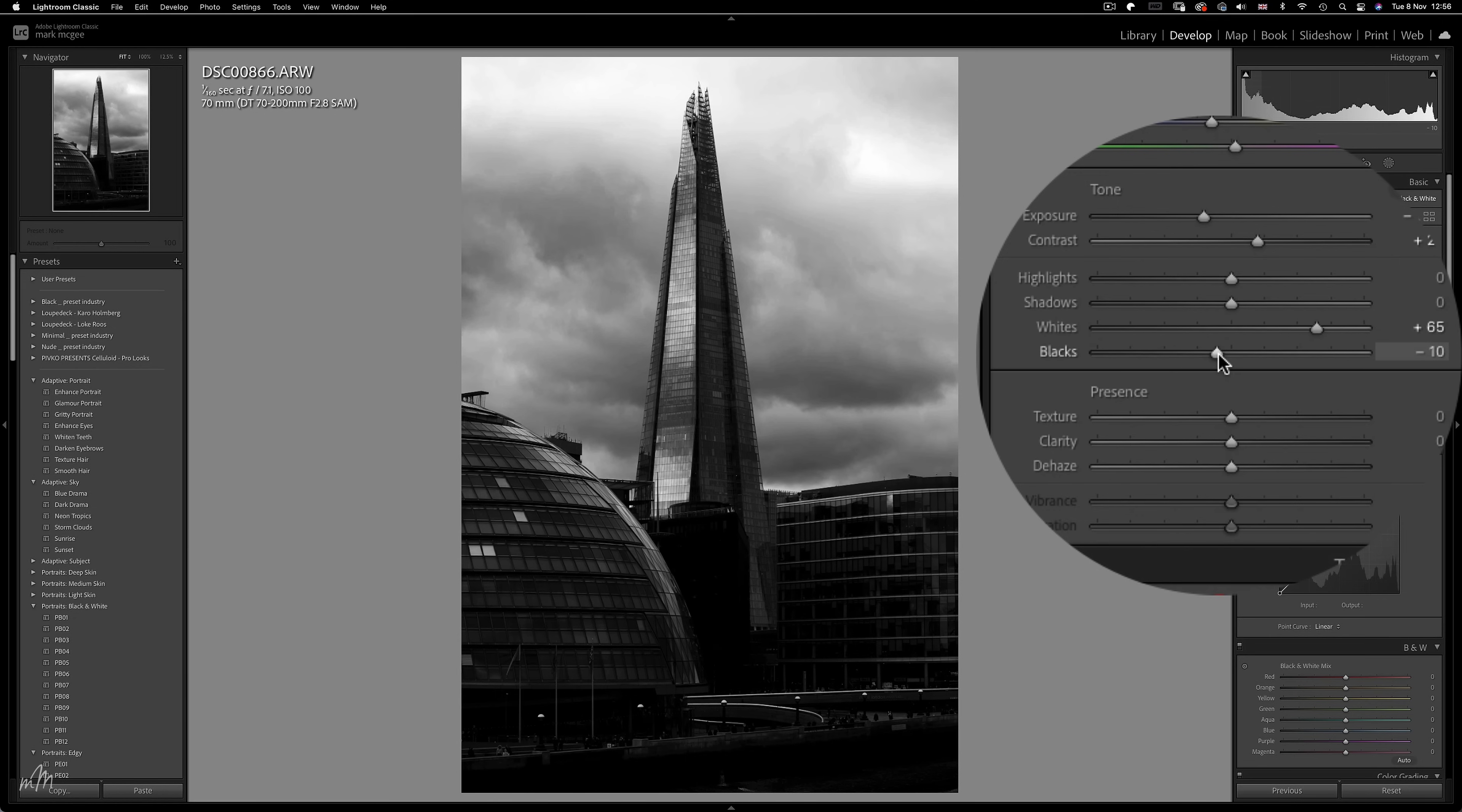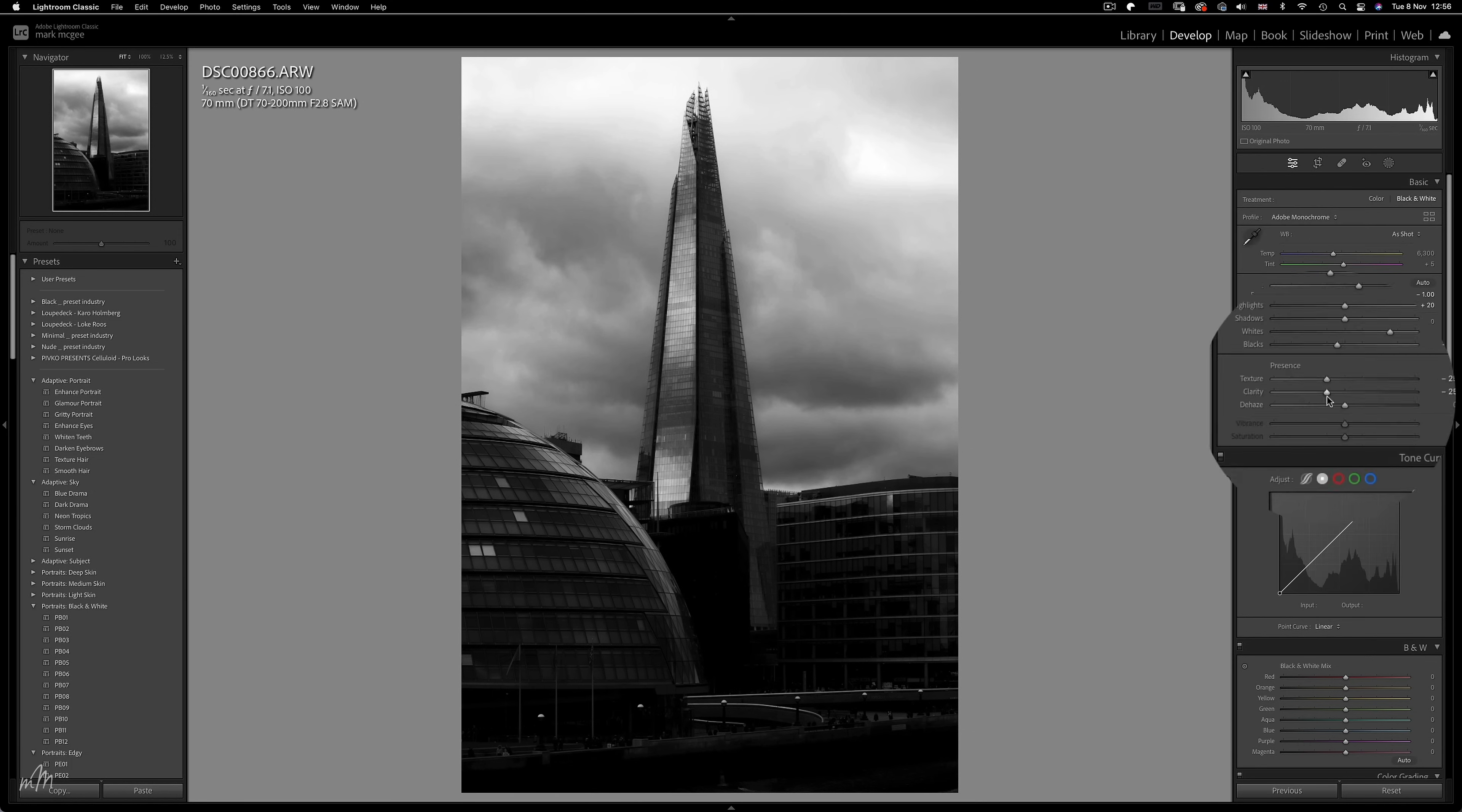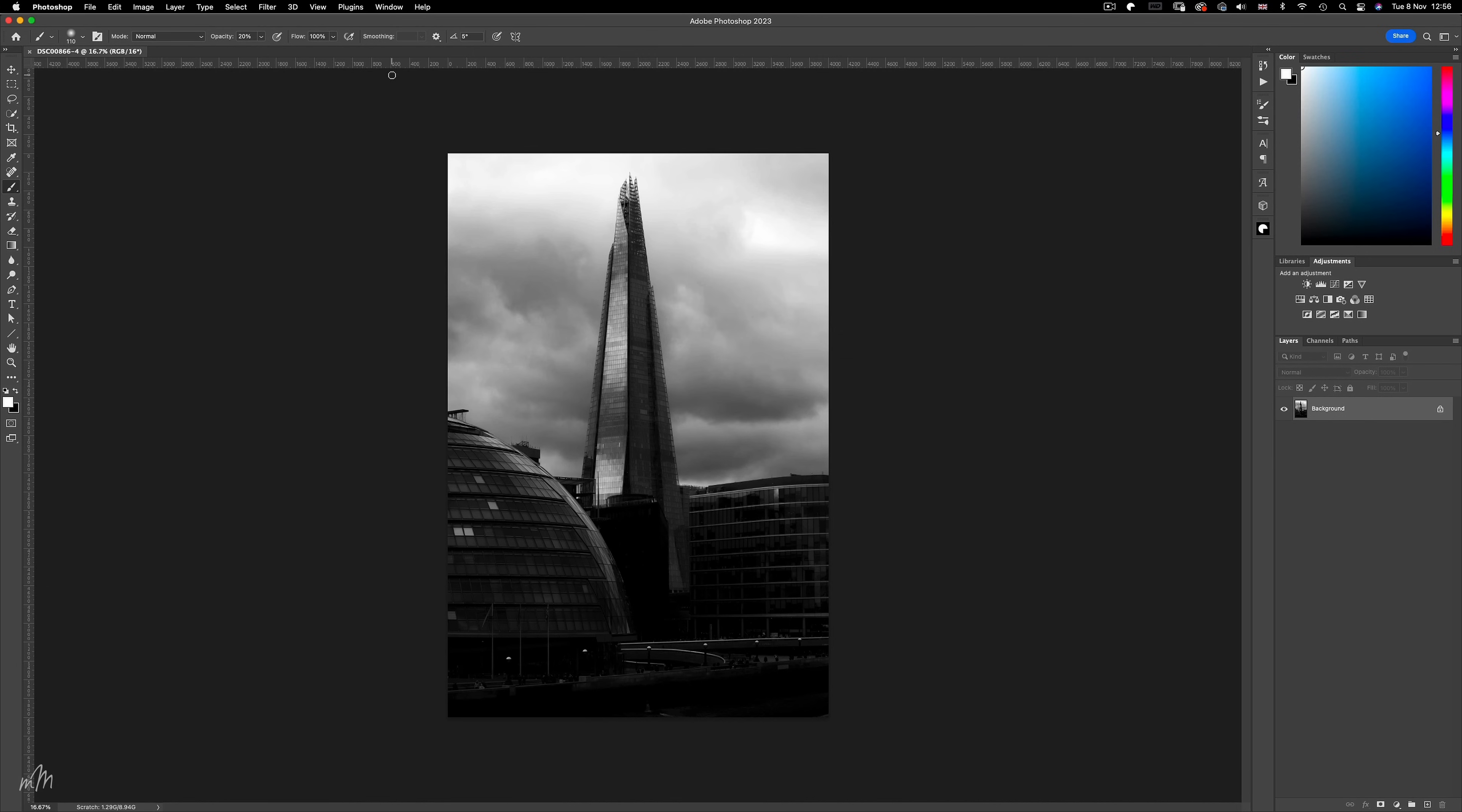Also to add more of a dreamy quality, which is suggestive of fine art quality photos, is to decrease the texture and clarity both to around negative 25. And that's the basic Lightroom adjustments completed, so let's send this file over to Photoshop to really enhance the look we're going for.